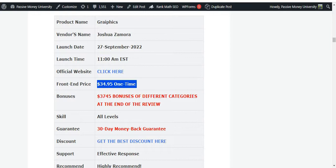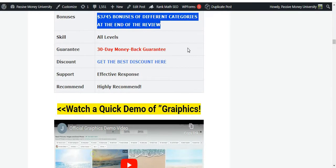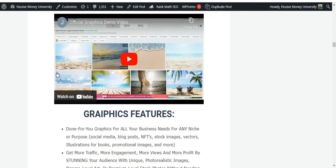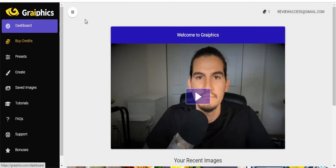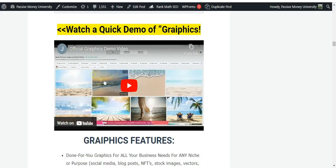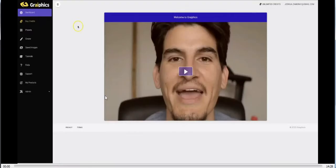The front-end offer is $34.95 — keep in mind this is a one-time payment, no monthly or recurring fees. Just pay once and use forever. This software also has OTOs which I'll show you all the details on. The bonuses are $3,745 in value, there's a 30-day money-back guarantee, responsive support, and I highly recommend you purchase this software. Right now I'm going to jump into the members area of Graphics and show you a quick demo — the same official demo created by Joshua Jamura.